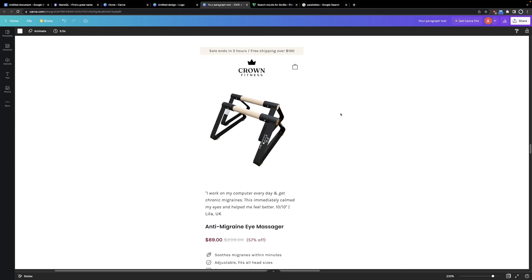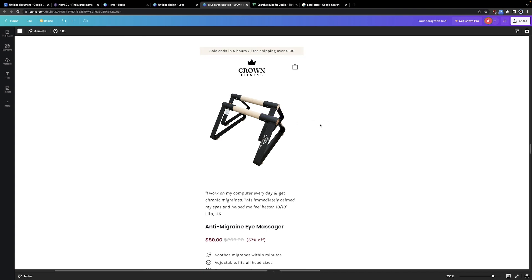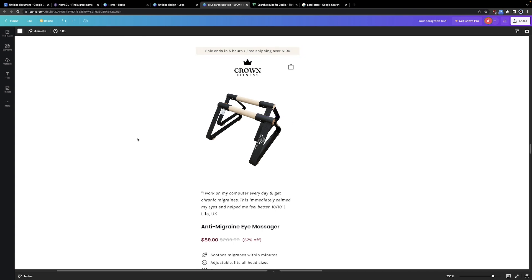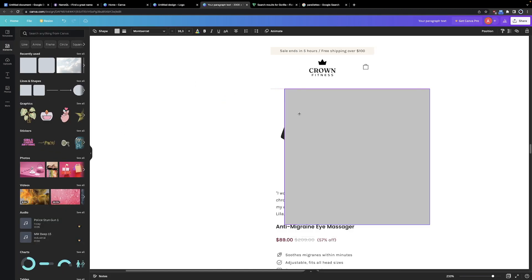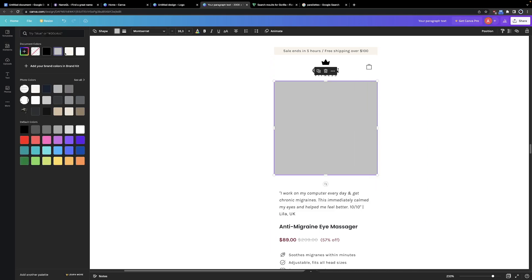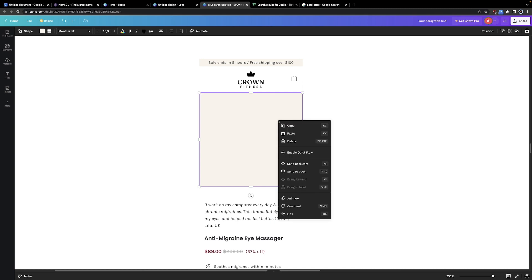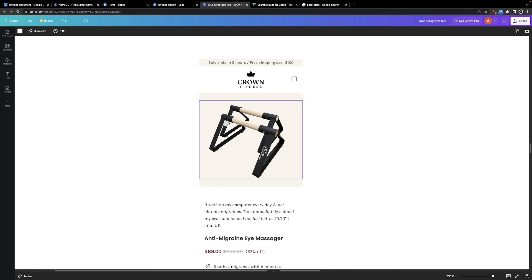Okay, that already looks pretty decent, but I feel like it's missing something. Let's try giving the parallel bars a background color. You simply go to the Elements tab and grab a square. Then just resize it to fit the product page and choose your brand color. Then just move it back by right-clicking and send it back. And now your product page looks a lot better.